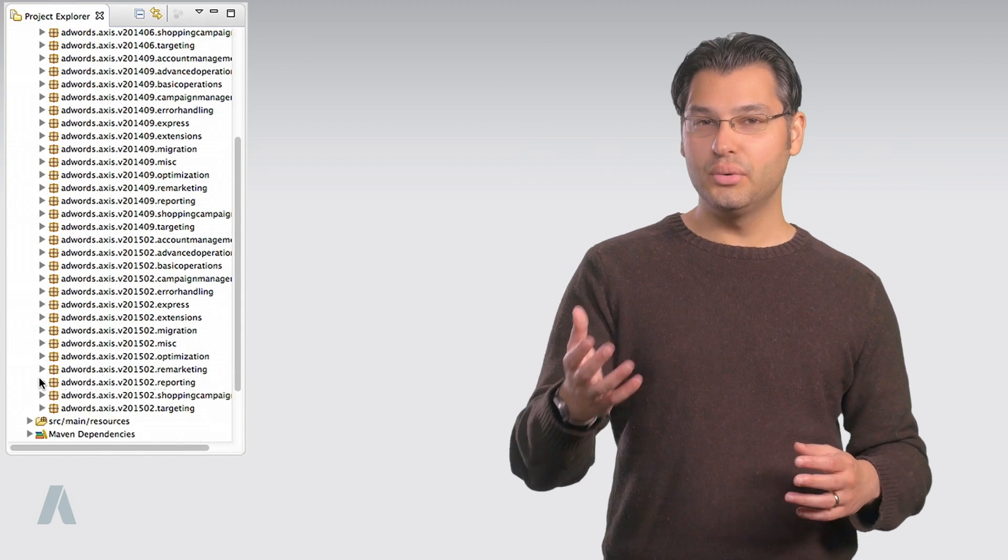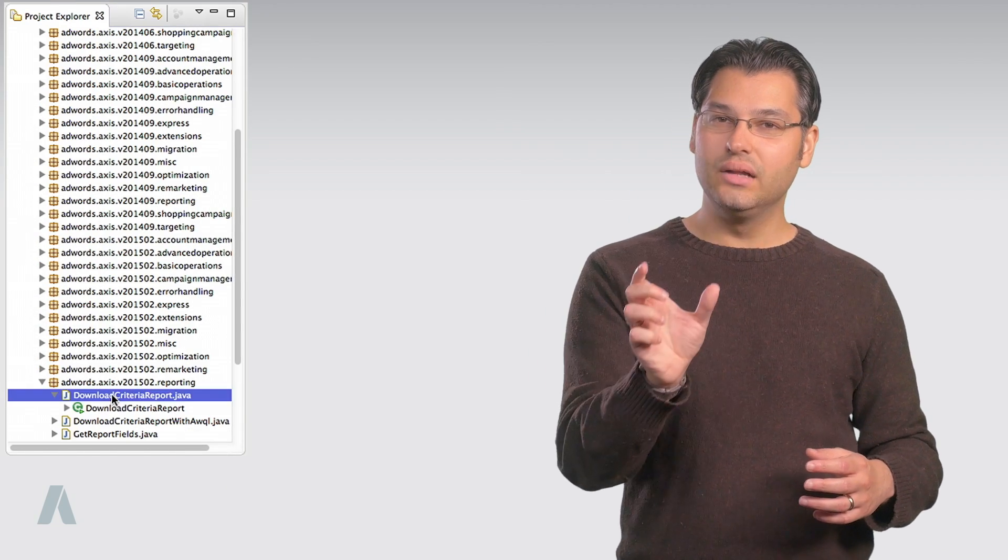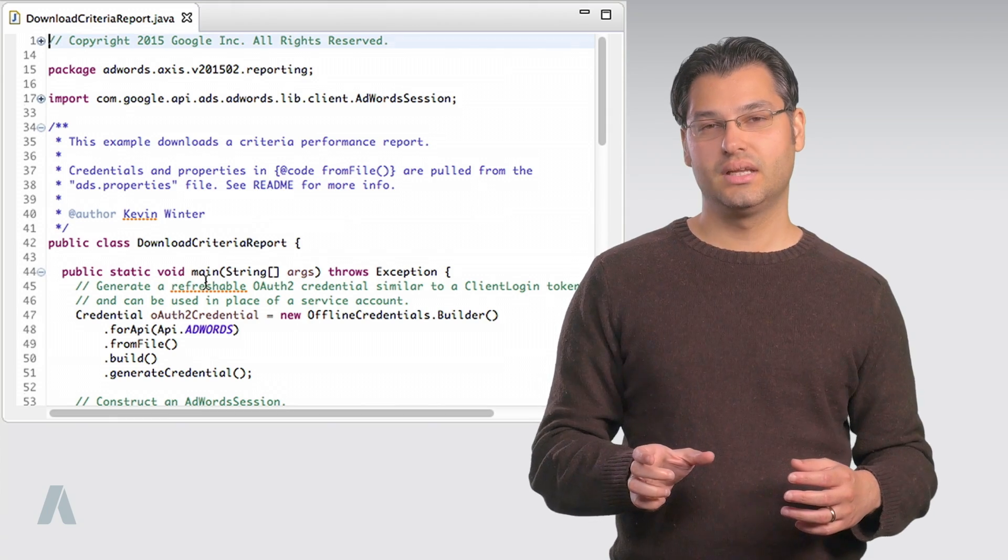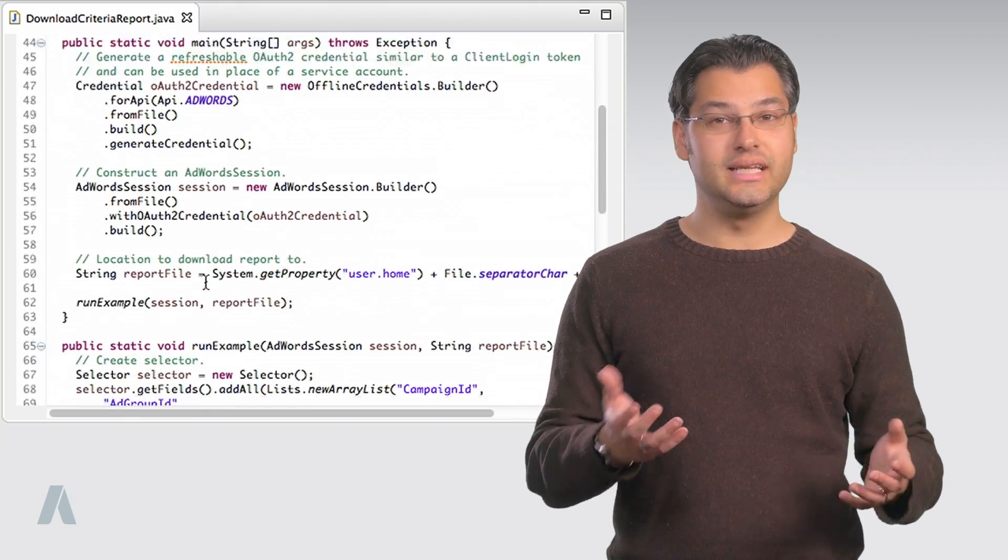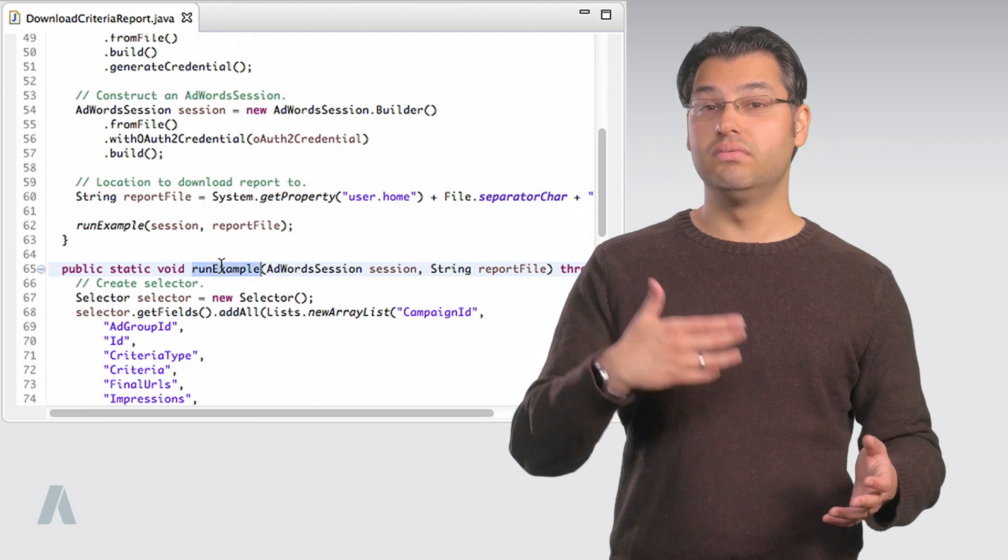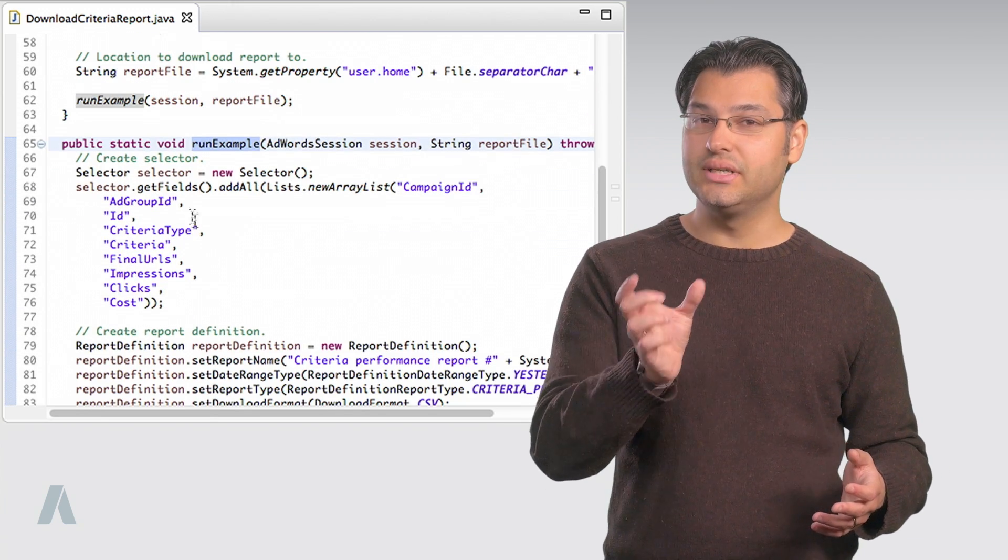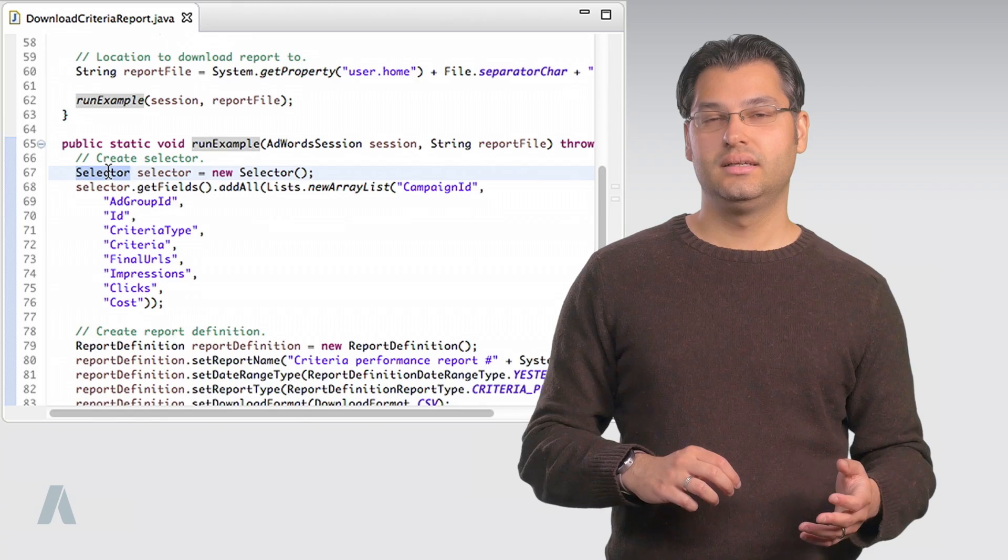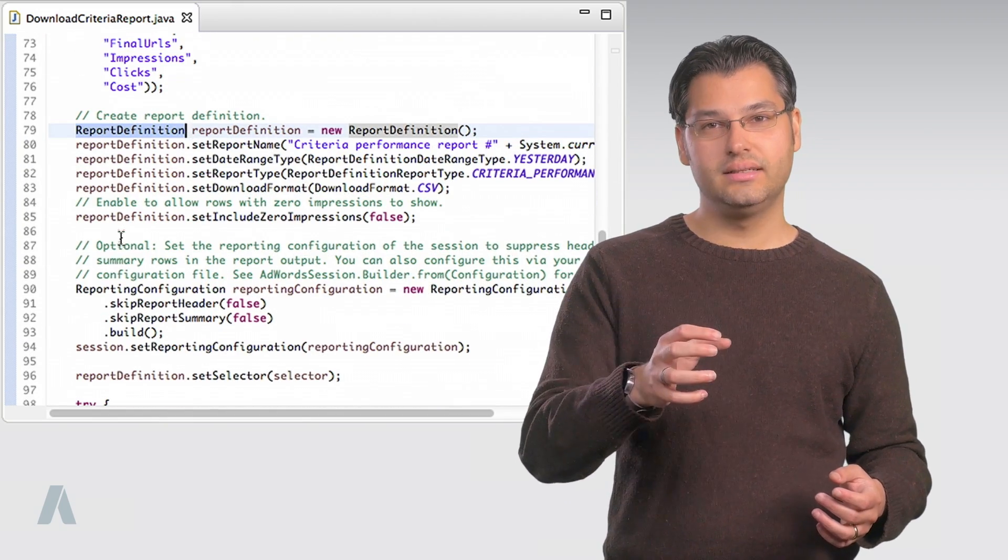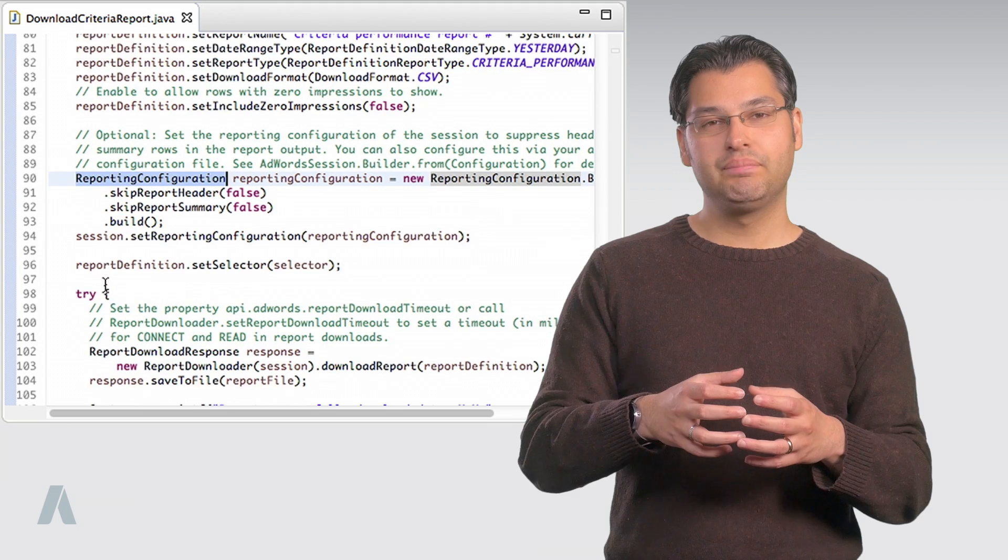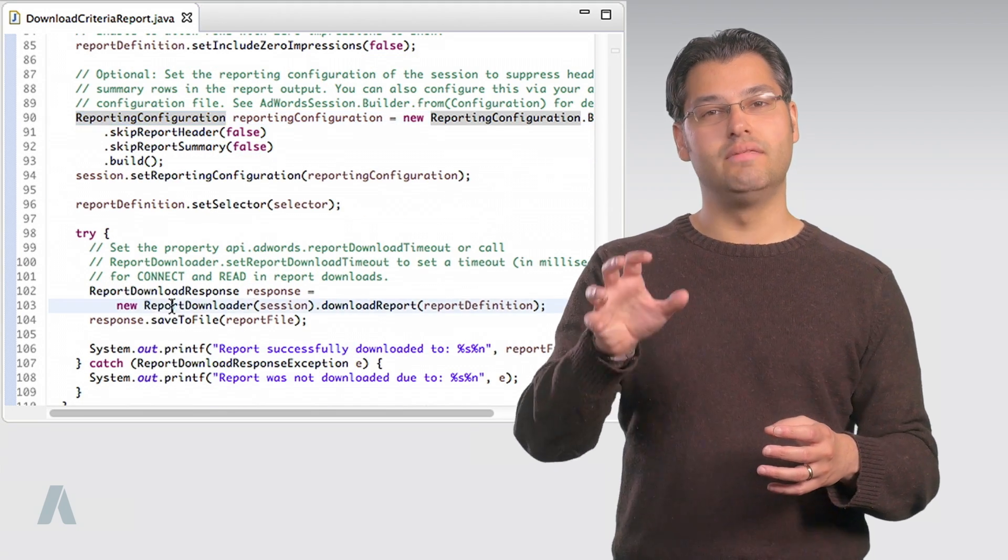Go to Eclipse and open DownloadCriteriaReport.java. You'll notice the boilerplate code mentioned earlier in main. The RunExample method has the interesting code in this class. Here, we create an object hierarchy defining the report we want, then we pass it to an instance of ReportDownloader.